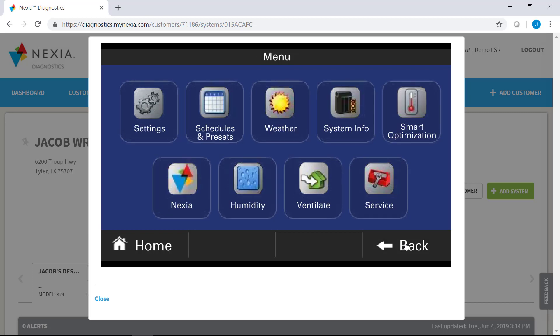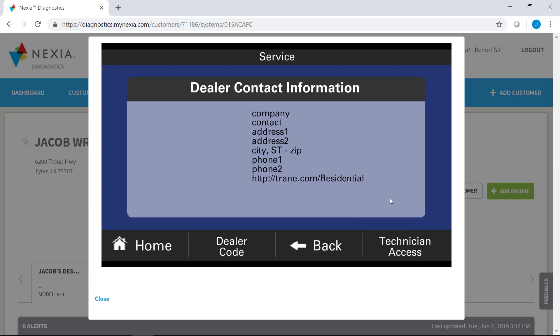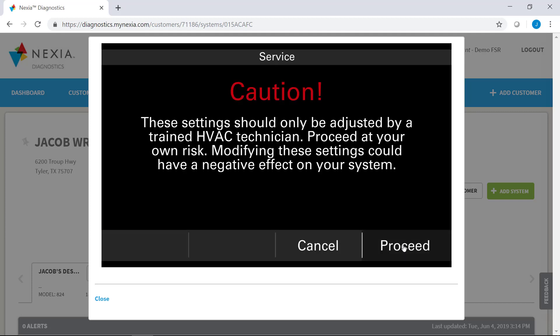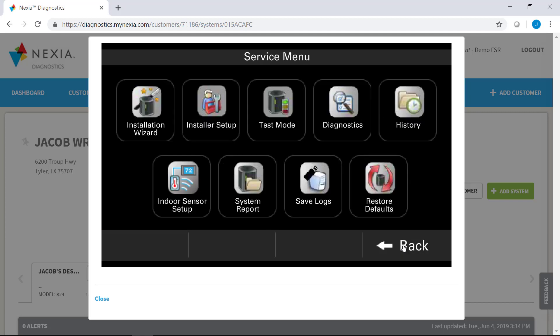So what about the serviceability? So you can easily get to the installer setup menus from the thermostat the same way you would get to it from a physical thermostat. You go to the service menu here and you'll hold down this technician access button just like you would at a thermostat. And it will take you into the menu where you're able to go into your installer setup and you can do indoor sensor setup or you can look at the diagnostics for the system itself.